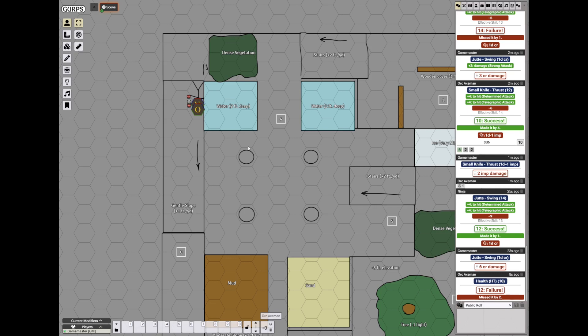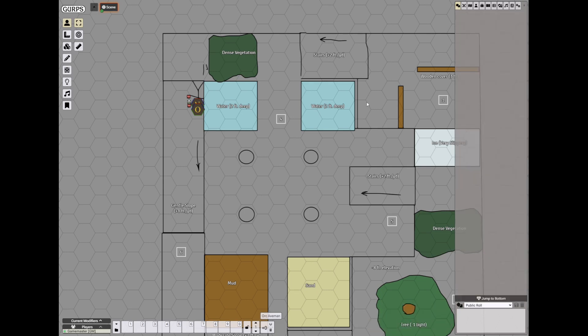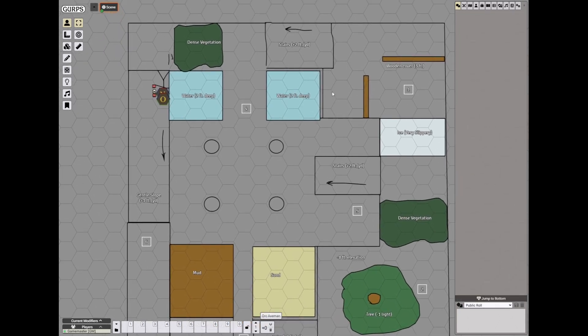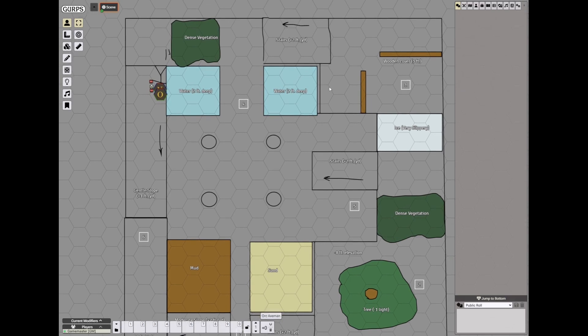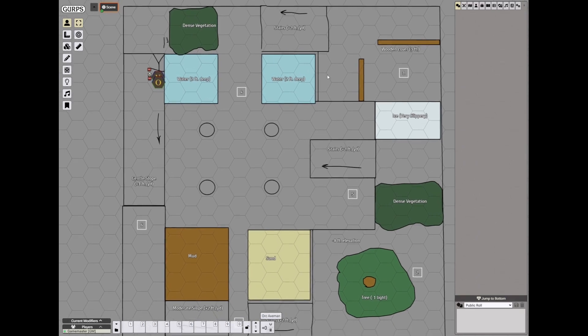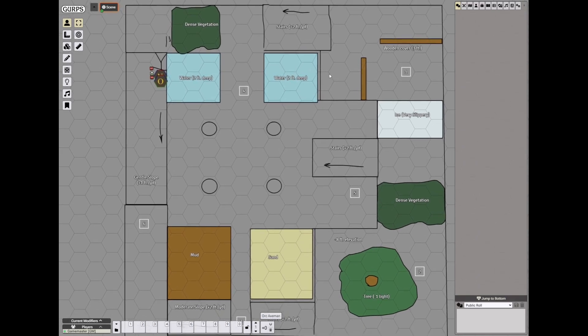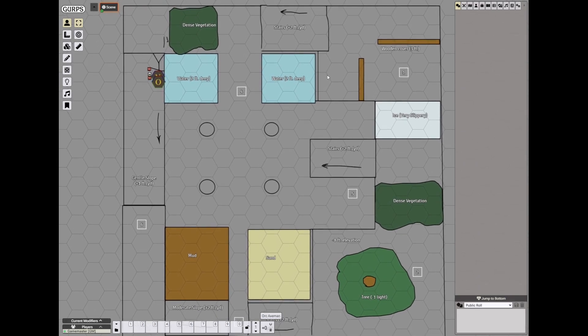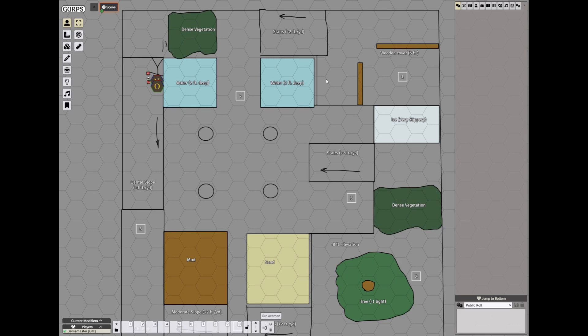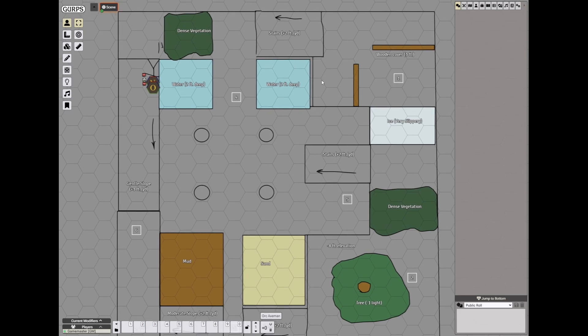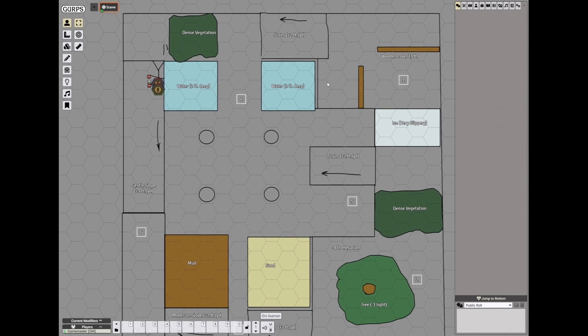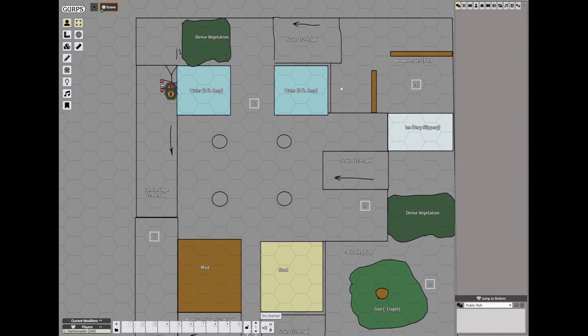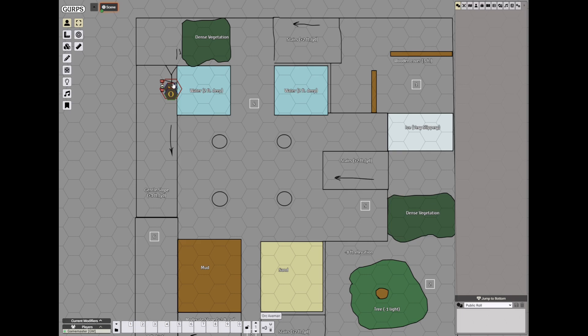So we got to try out this new GURPS module for Foundry. I think it's very good. It's much better than the previous version. And that one was very good. And this one is even better. And we also got to try out some kusari rolls and jitte rolls that deal with disarming. So that's pretty neat. So thank you for watching. I will see you next time.